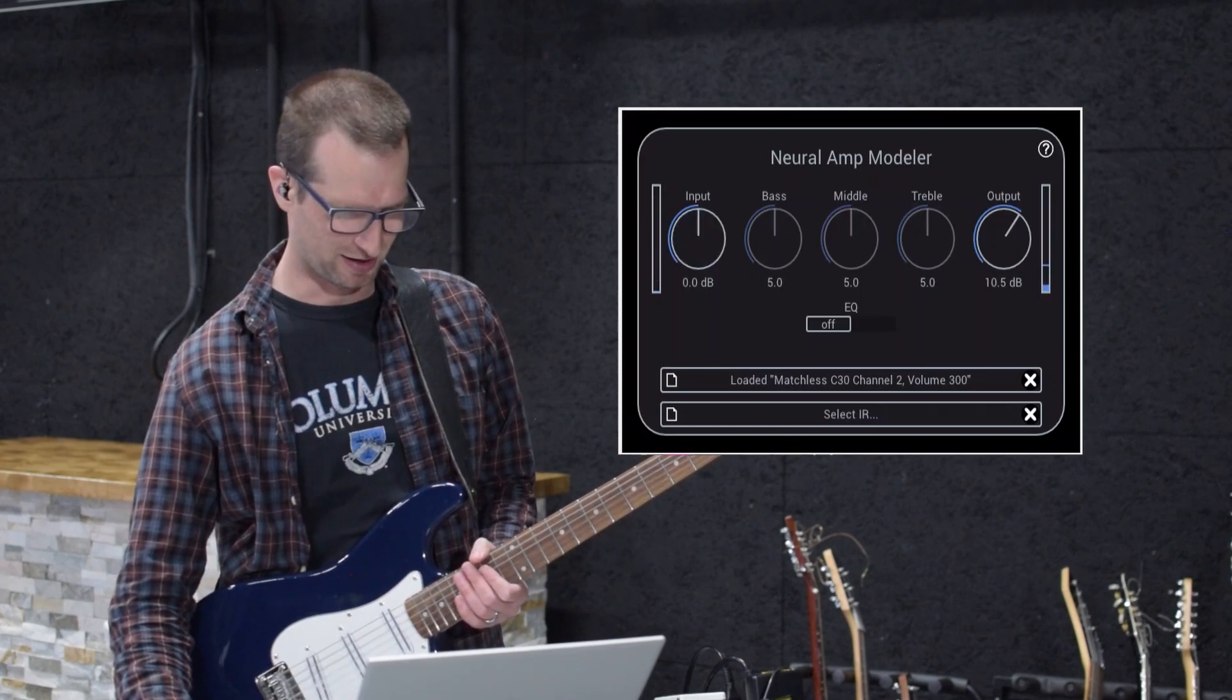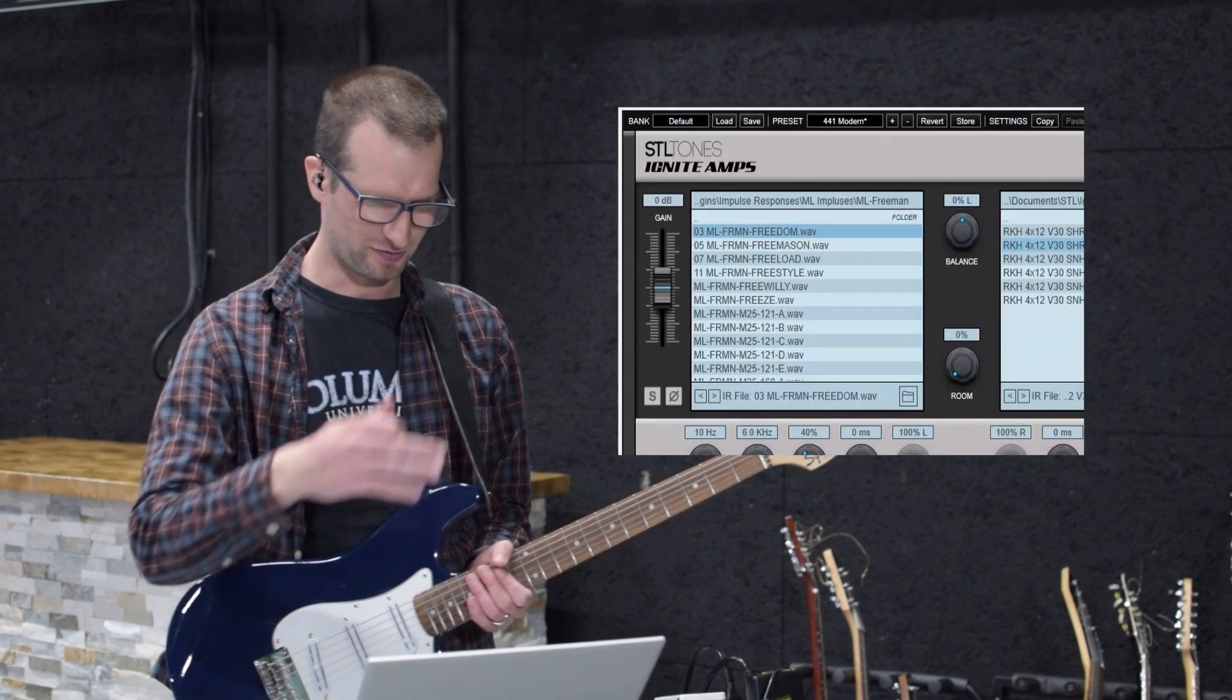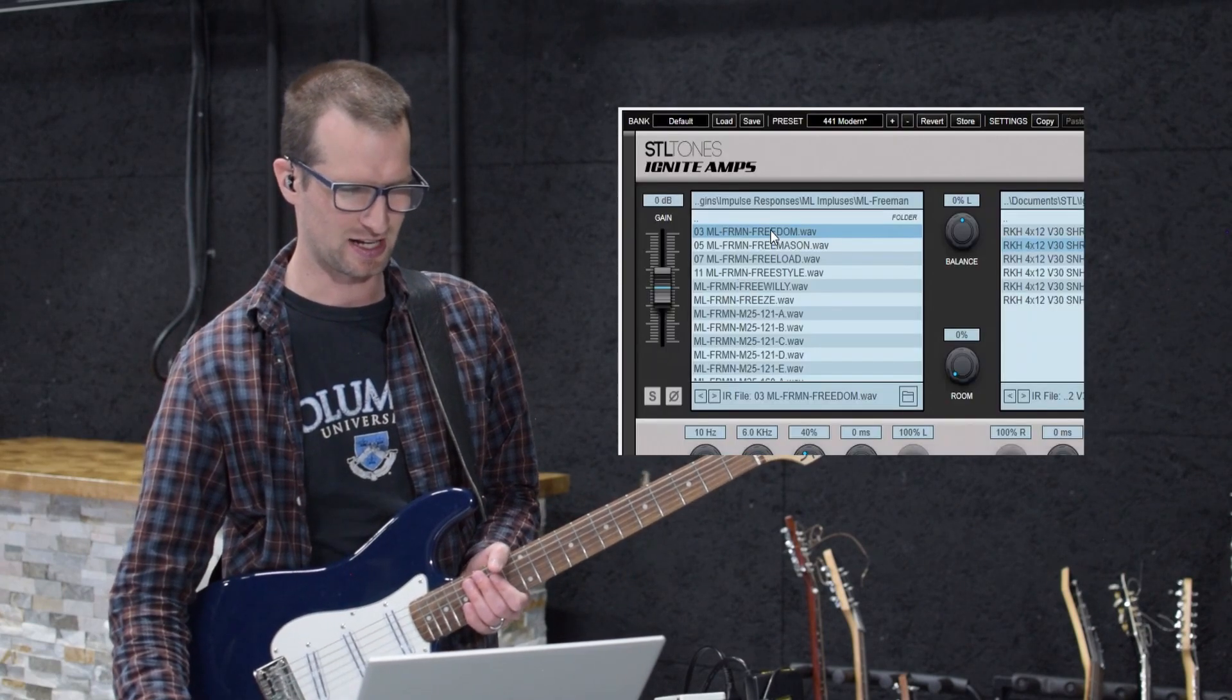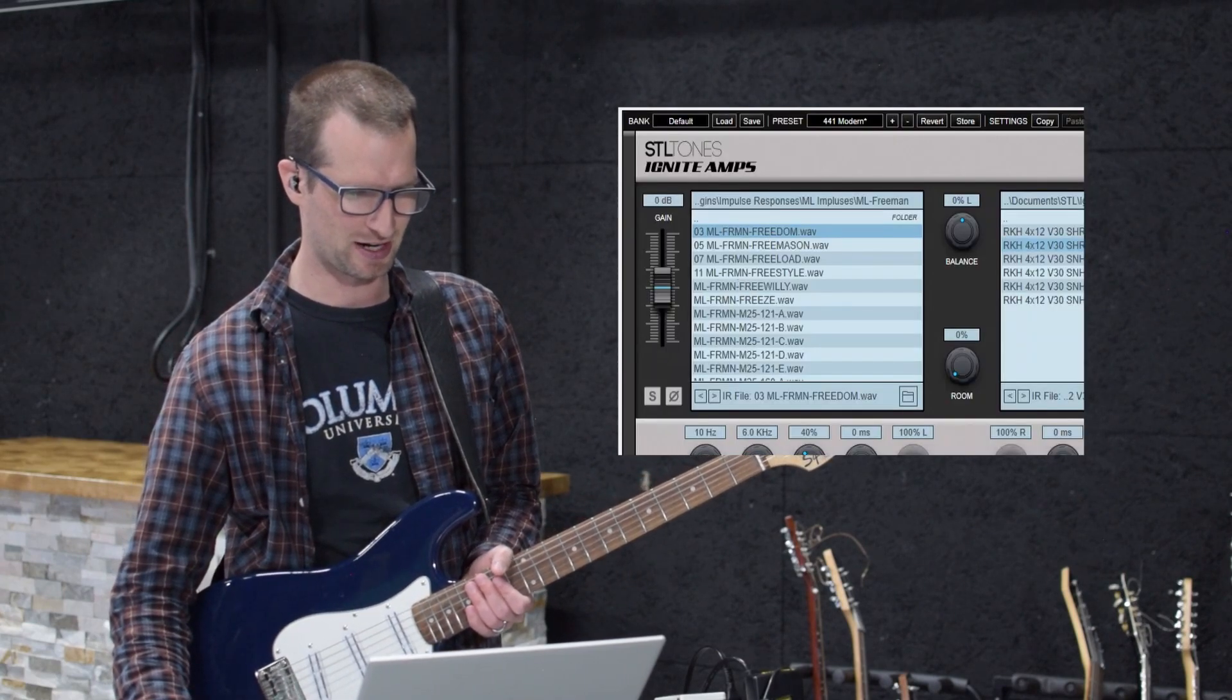You can load an IR here. I like a little more flexibility on my IRs. I'm using an ML Soundlab IR.